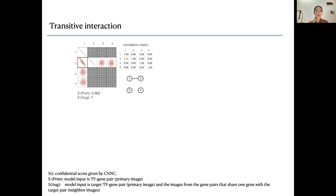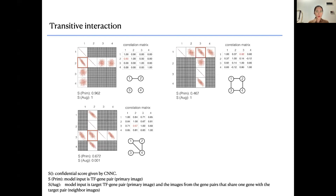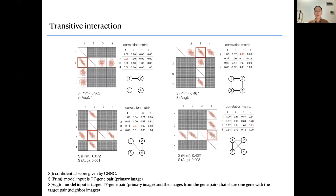In simulation experiments, when there is a direct interaction between genes with high correlation, both models give a high confidence score. But when genes only have a transitive interaction, the model using only primary images gives a high score incorrectly, while including neighbor images helps remove this kind of false positive. This shows that including neighbor images is very useful when predicting cell-type specific gene regulatory networks.